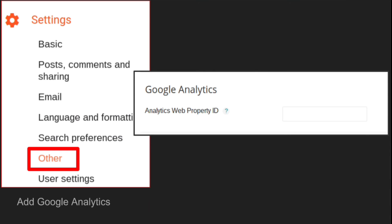So those are the basics of Blogger blog stats. If you want more detailed information, you can use Google Analytics.